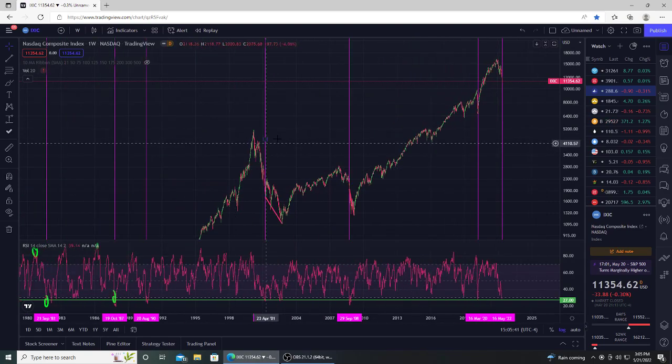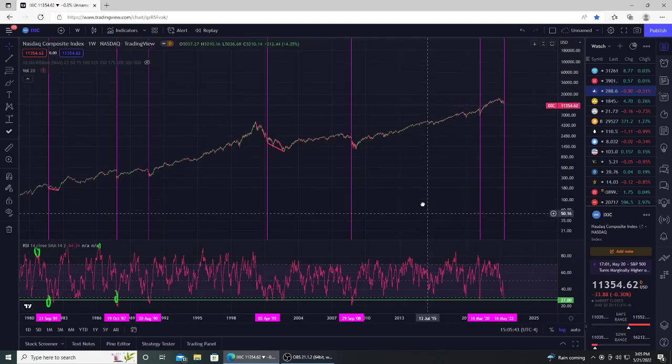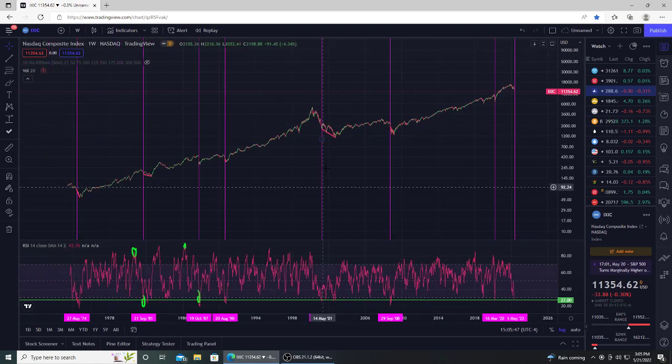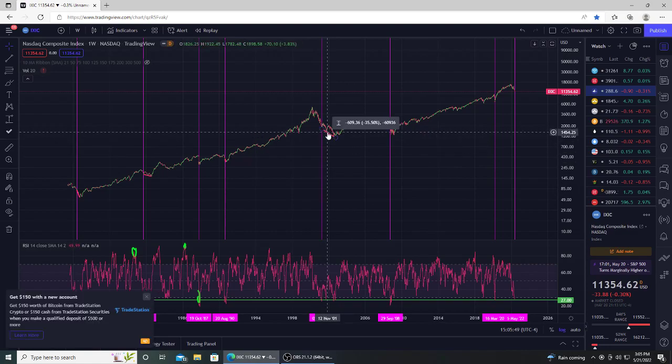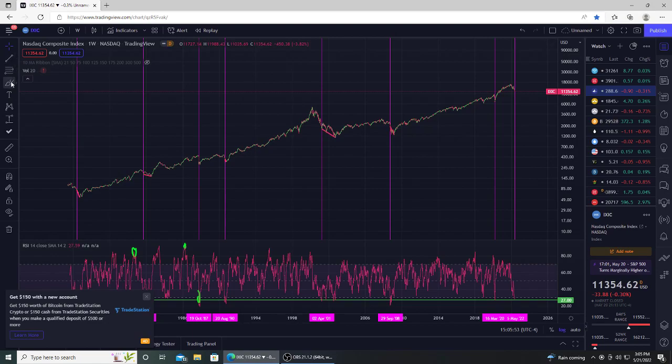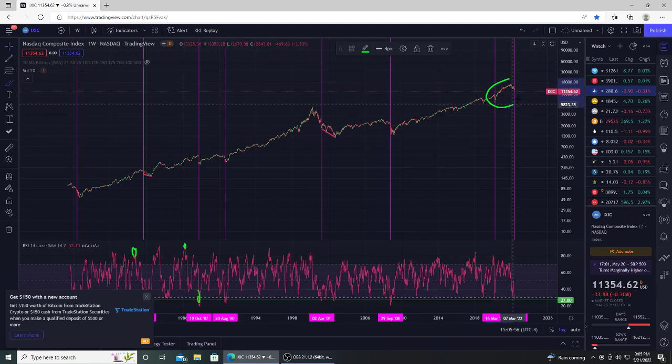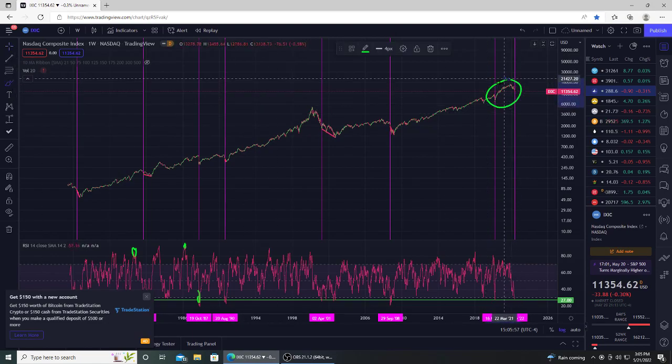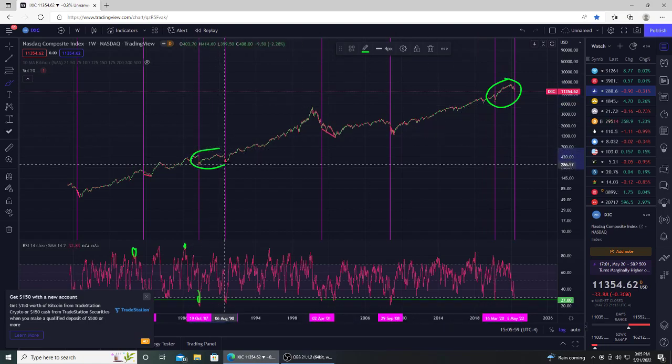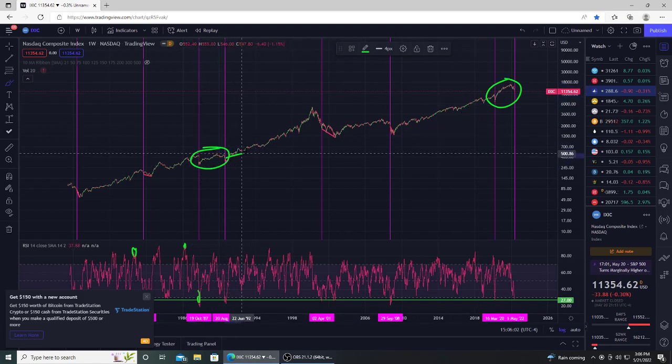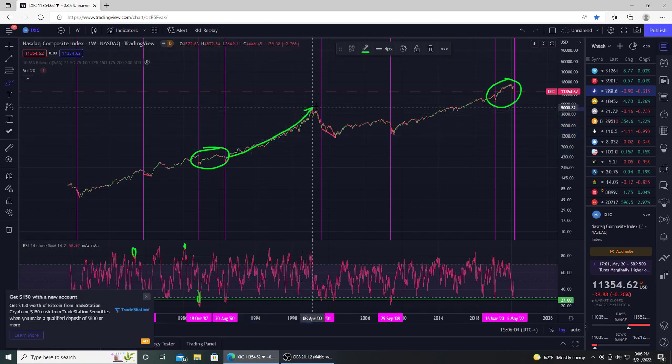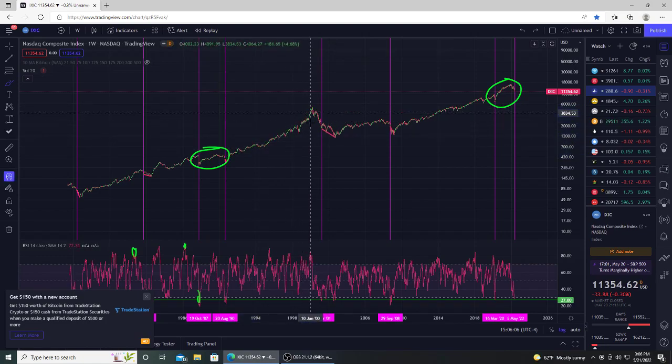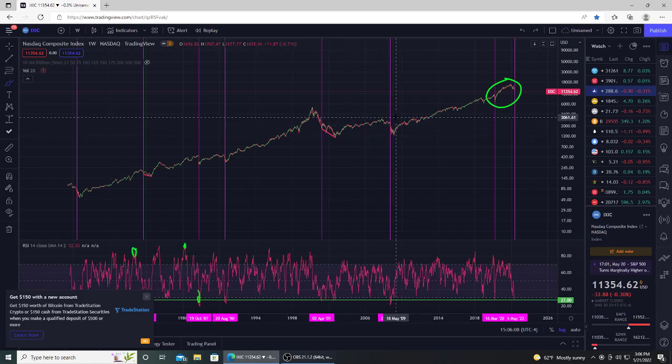So usually it's around 10 to 30% other than the dot-com, which is 35. But look at, this is what I find interesting as well, is that these ones are close together here. These are within two years. This one was within three years. Last time that happened, we had a huge 1,400% run up in the NASDAQ.